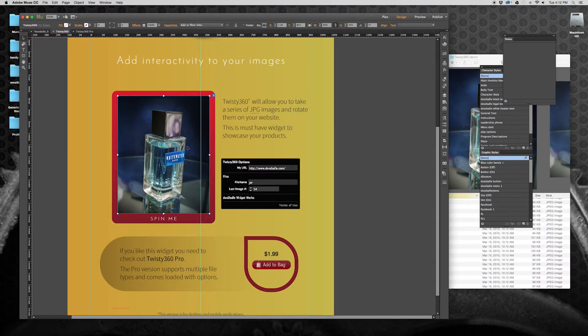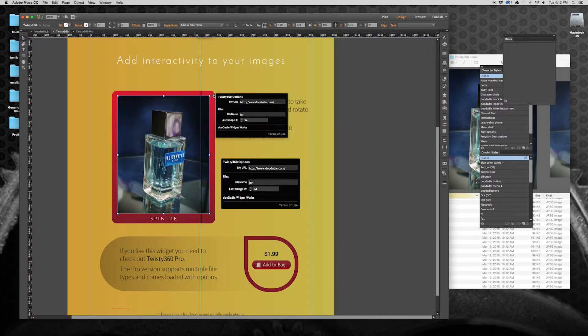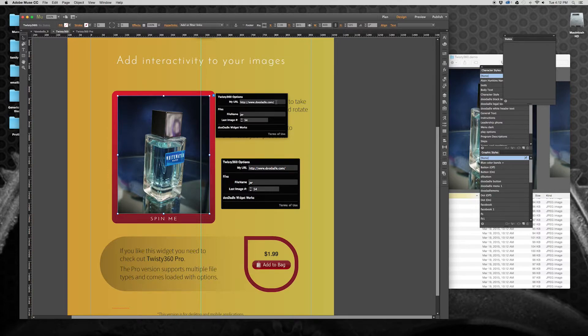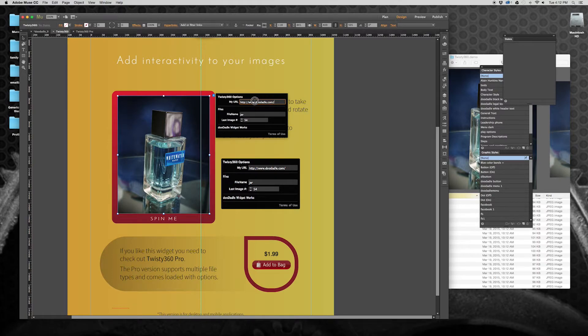A few things you're going to want to keep in mind. So the URL is going to be the website that it's going to be. Whichever website that happens to be, you're uploading to that site. All of those images are going to go into your assets folder. So that's important to have on here.